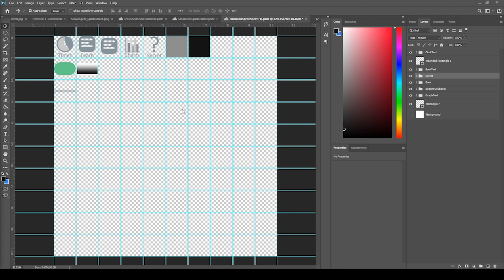We hope you guys become a member because we want to put more content out there for you. This Sprite Sheet is going to have a bunch of different things like hamburger menus, sound buttons, and settings buttons.